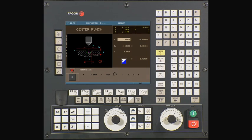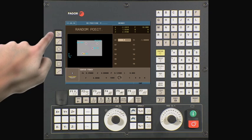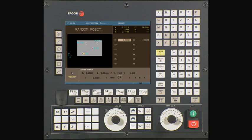Now let's combine this drilling operation with random positioning to define our remaining hole locations. Press the random position key to continue. You will notice that it takes our feed rate, total depth, spindle speed, and tool information from our previous cycle. We just need to define the remainder of our center punch locations. The CNC automatically brings the first X1 and Y minus one from the previous cycle.